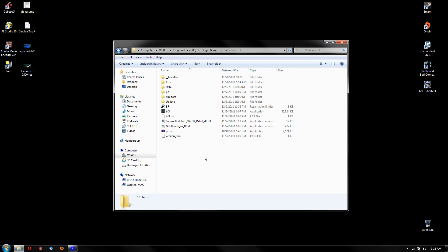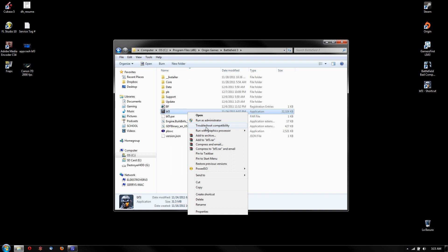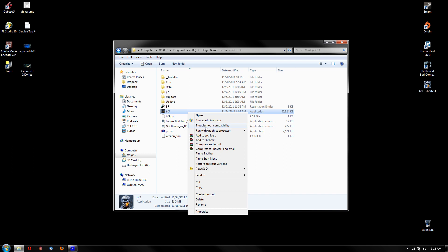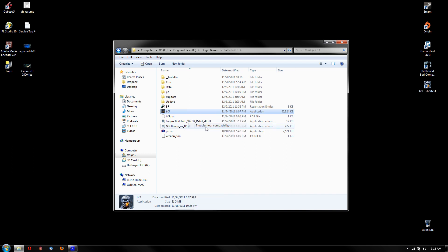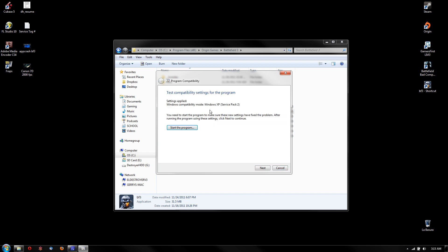Open up Battlefield 3, look for that BF3 file, and it has a two-face soldier looking icon. So you right-click it and run this troubleshoot compatibility, and so try the recommended settings. Mine is gonna run in Windows XP Service Pack 2.